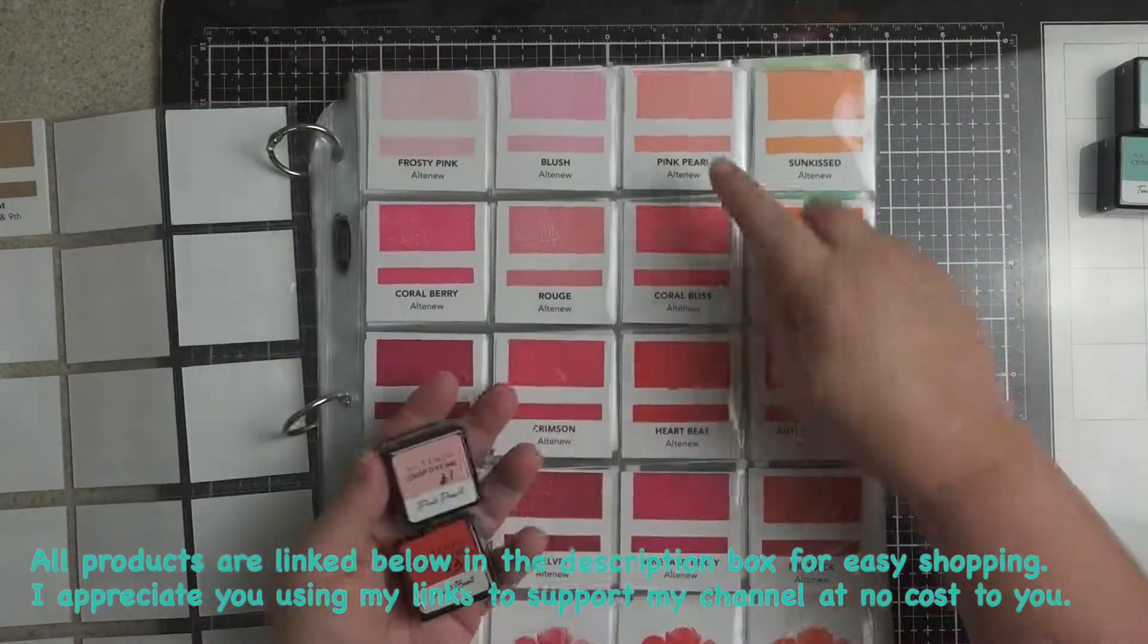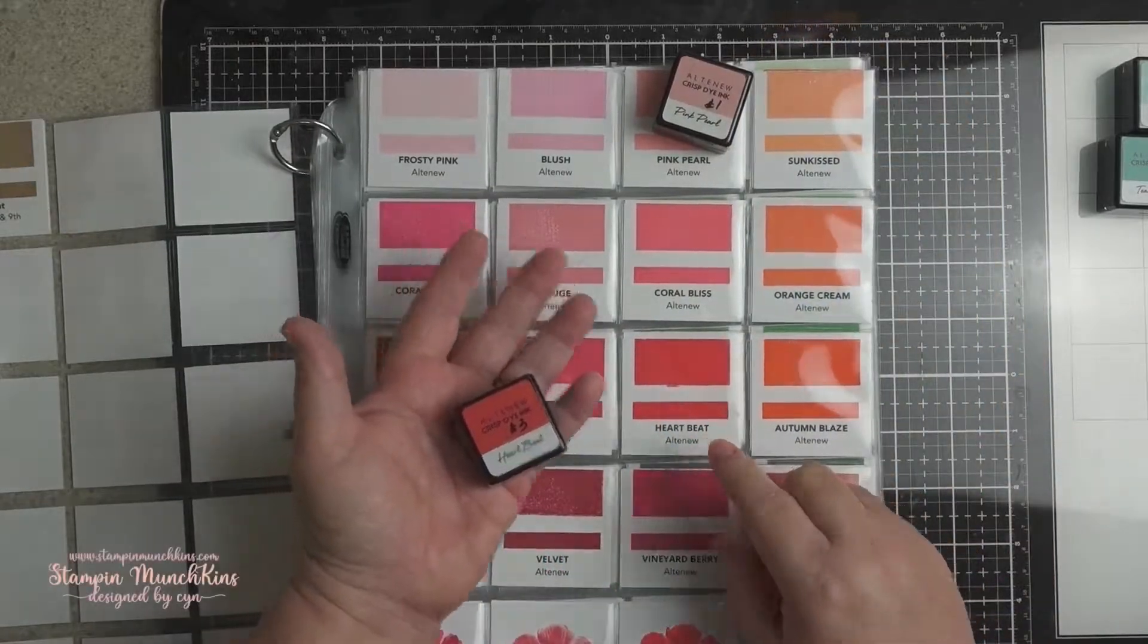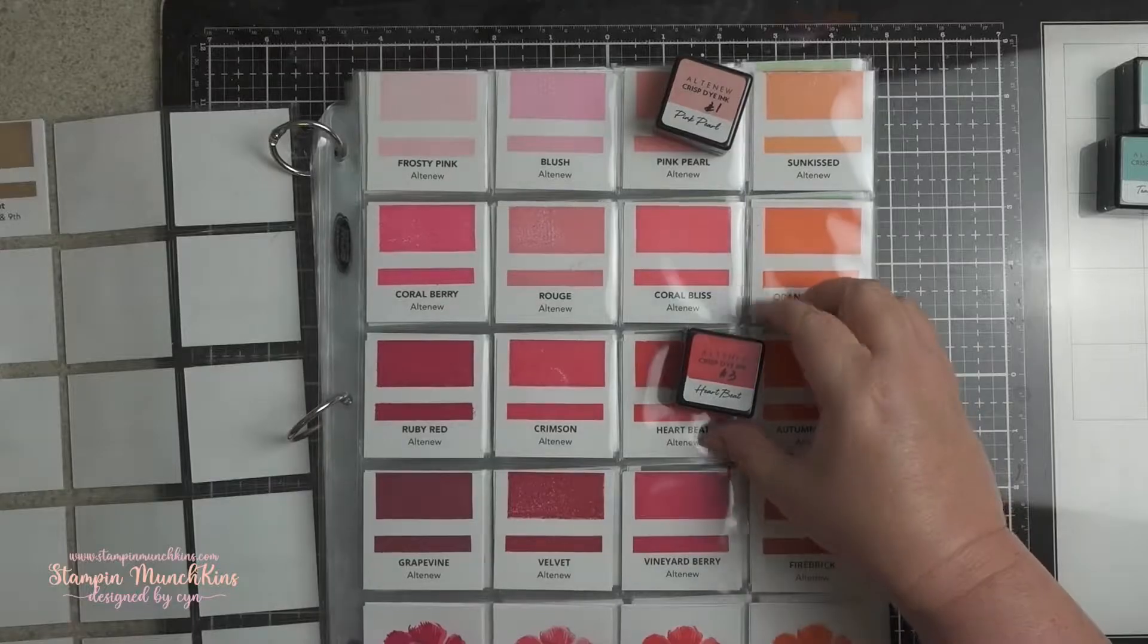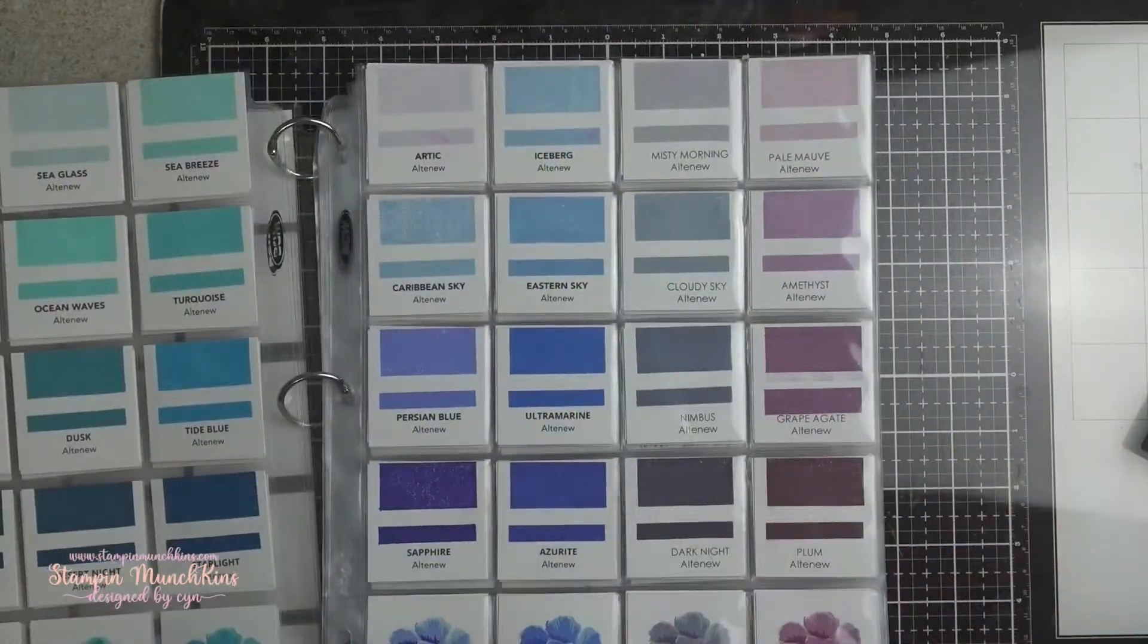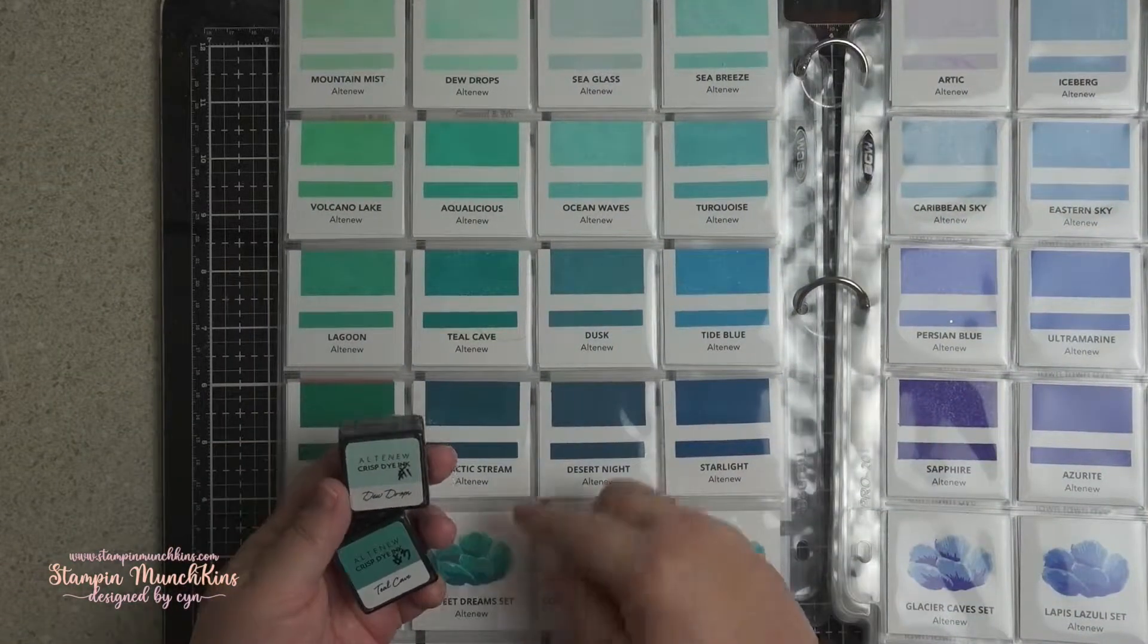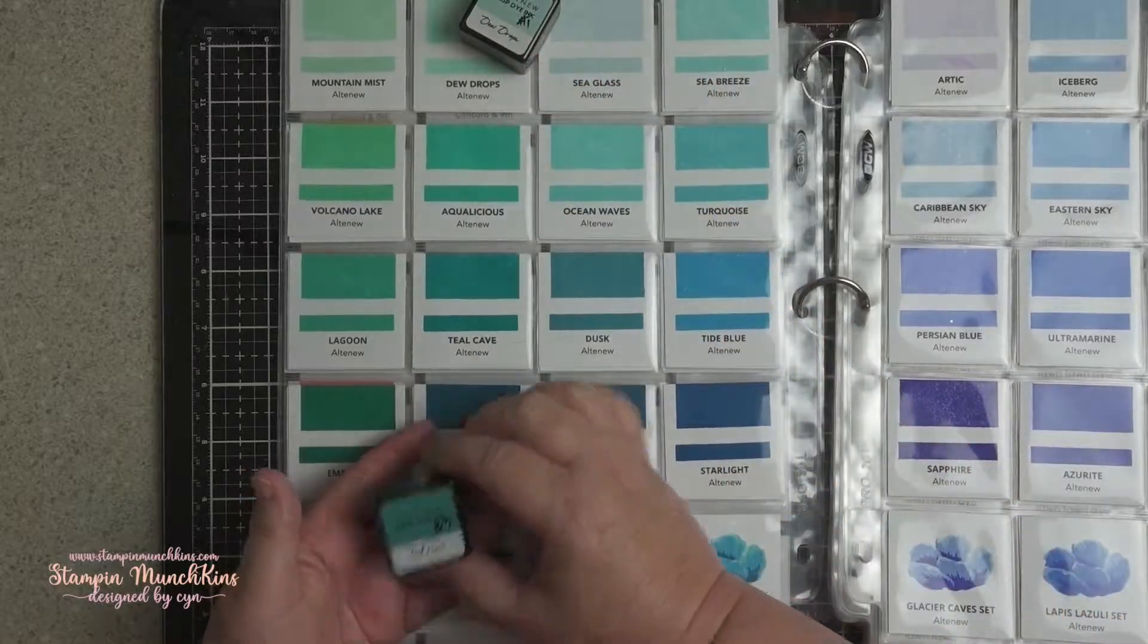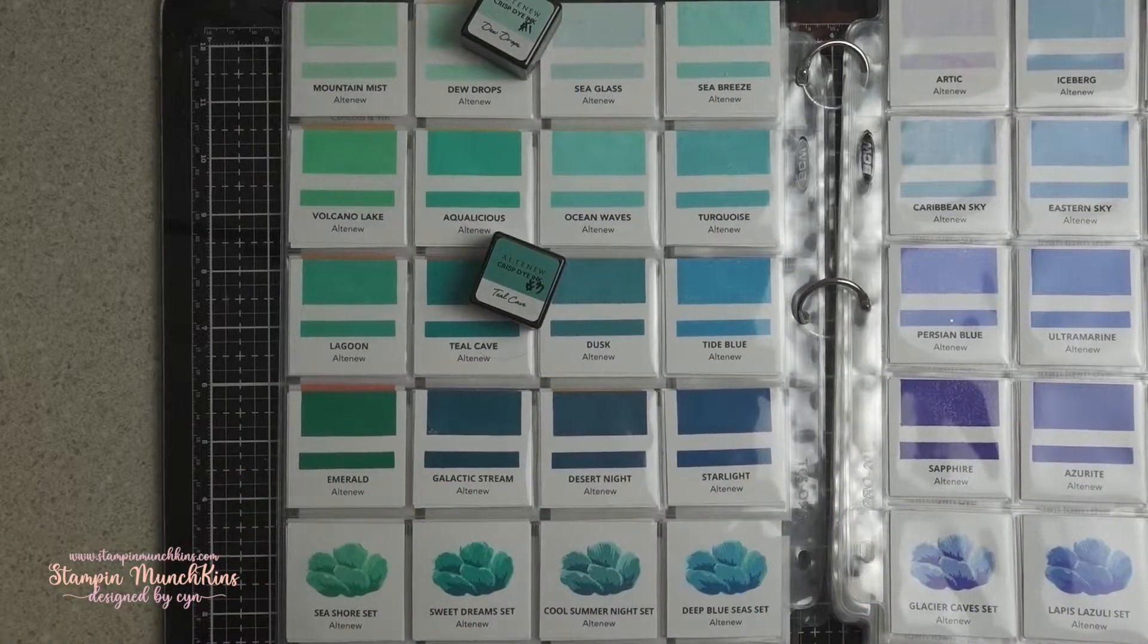I'll be using Altenew inks. Everything will be listed below as per usual. Two of the reds and two of the teal turquoise colors. I do have them in the sets, so again I will be using it and listing everything below.